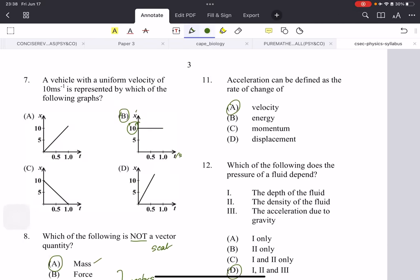Acceleration can be defined as the rate of change of velocity with time. Remember the formula: a = (v − u) / t, where v is the final velocity and u is the initial velocity. Final minus initial gives you the change, and rate of change means you're dealing with time.